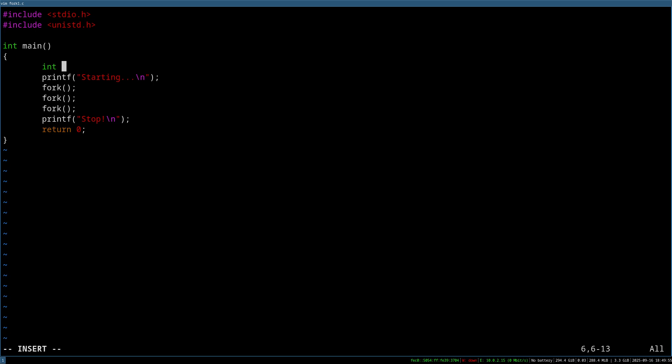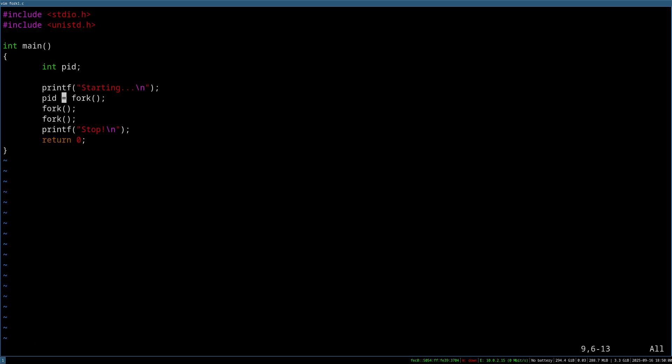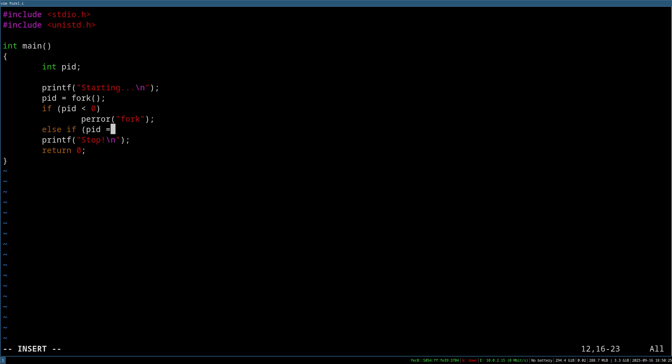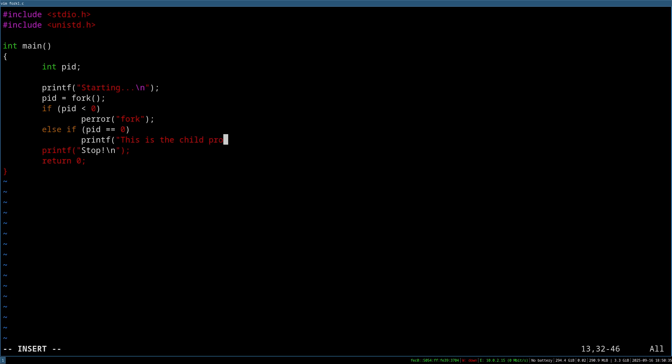So let's create a variable from the type integer I will call it process ID. And let's set the process ID to the return value of the fork. And let's delete these two lines. So in case the process ID is smaller than zero, an error occurred while creating the process. So in this case, I will print out the error and fork. In case the process ID is equal to zero, we are now in the child process. And I will print out, this is the child process with PID. And I will also print out the process ID. And in order to get the process ID, I have to call the function getPit for getProcessID.